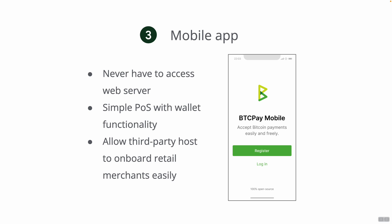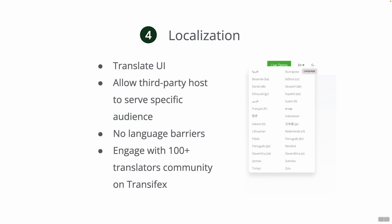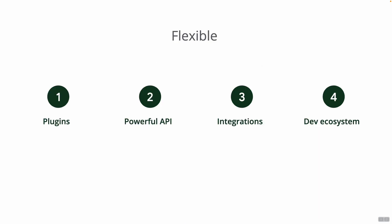Our next goal is localization, translating BTC Pay Server interface, allowing third-party hosts to serve specific audience, and of course removing barriers as always. This would allow us to engage with our 100 plus members on Transifex, a really amazing community out there that already helped us translate invoices and our websites. But this year we will try to clean up the interface and translate the UI so that people around the world can understand and use BTC Pay Server.